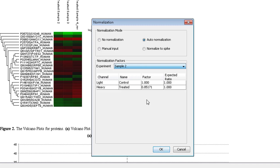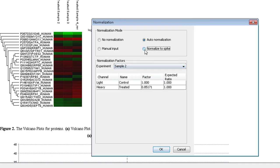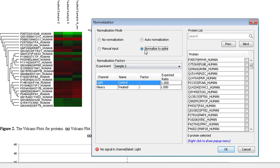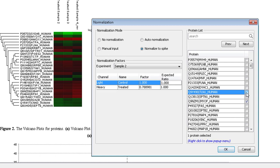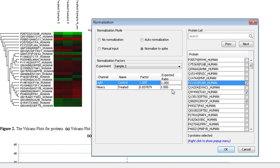Other options are available, such as normalize to spike, referring to a spiked-in protein. A list of all quantifiable proteins will be displayed. Select a protein or group of proteins that you know of a certain ratio, and enter the expected ratio in the expected ratio field. Then apply the changes.